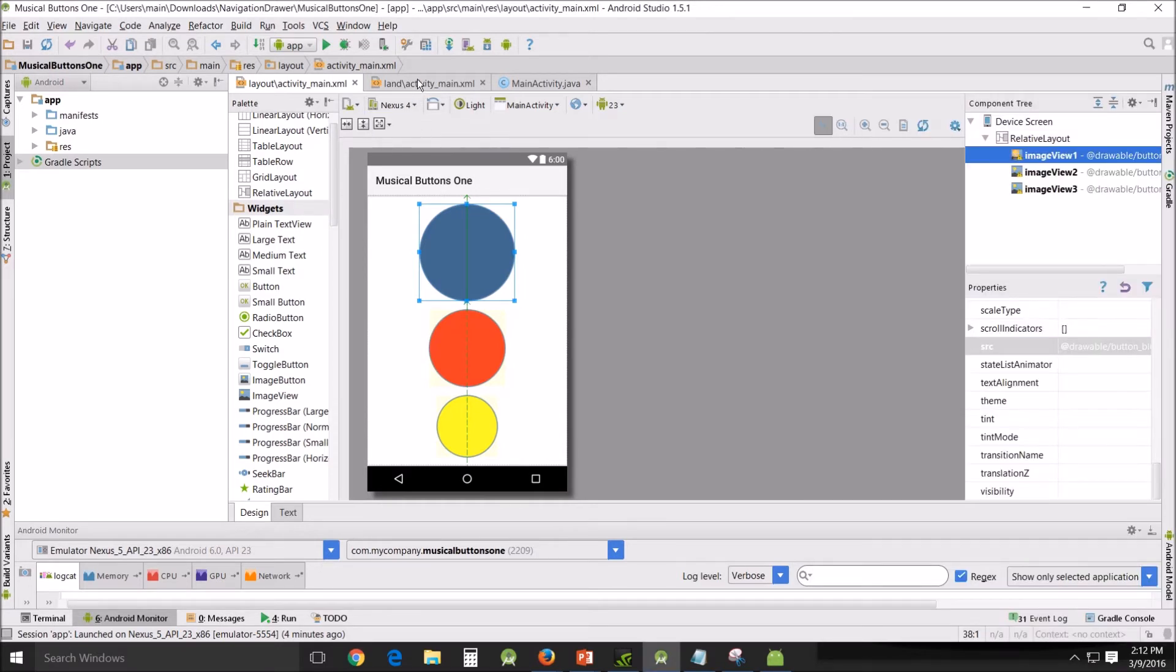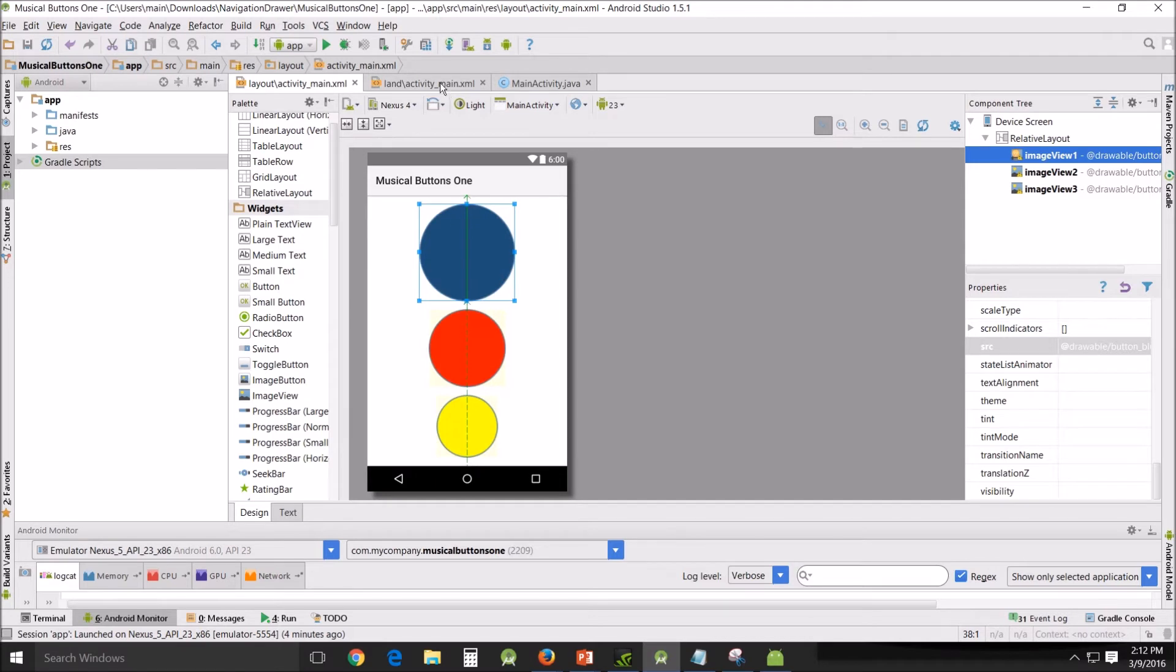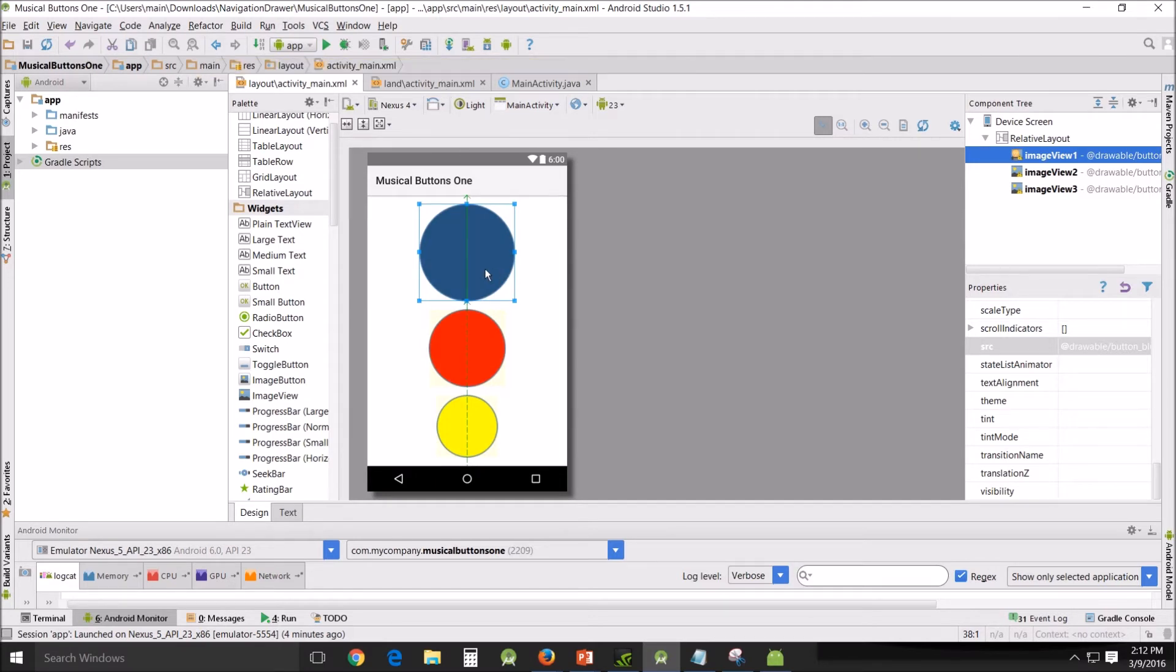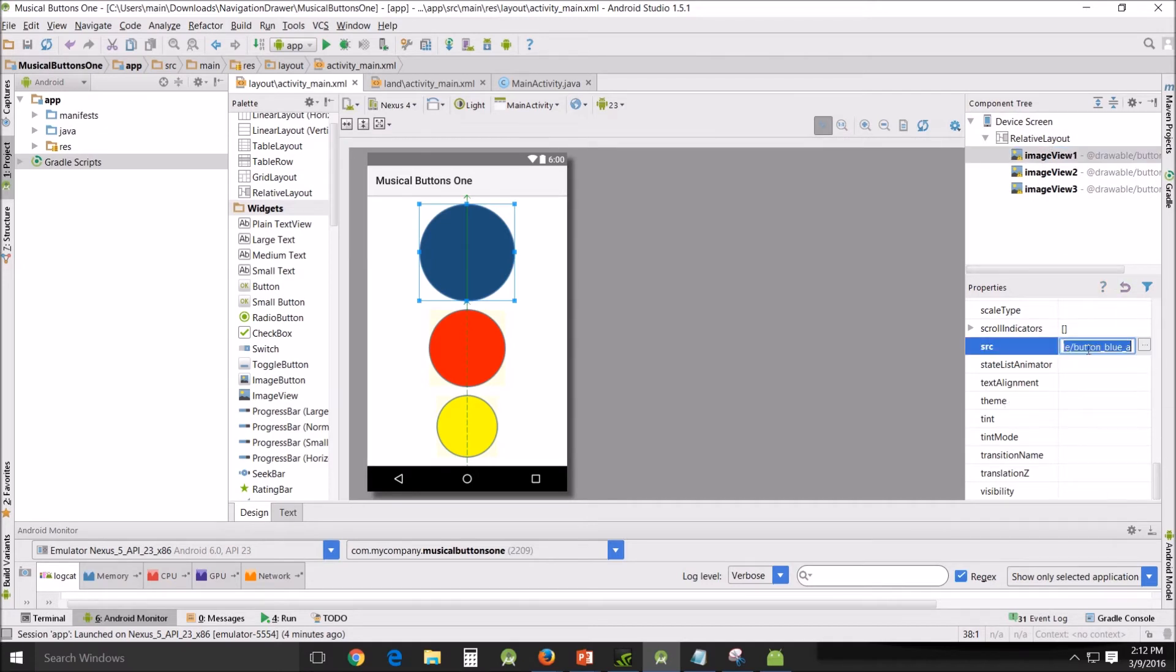And I went ahead and actually created a landscape and a portrait model, so that when you turn your phone sideways you'd still be able to play it. Now you don't need these images loaded up in source here because what I ended up doing is doing them all dynamically within the activity Java.